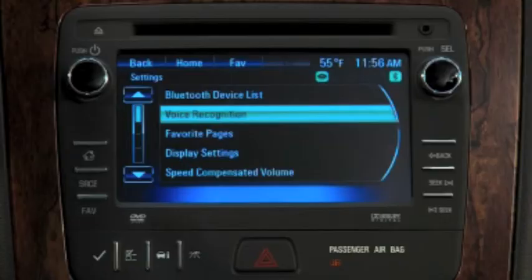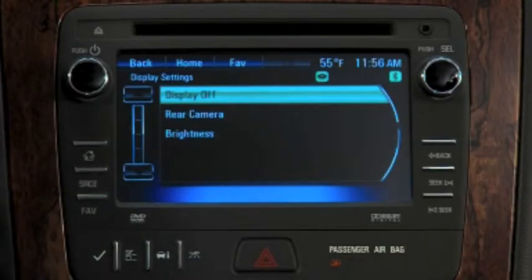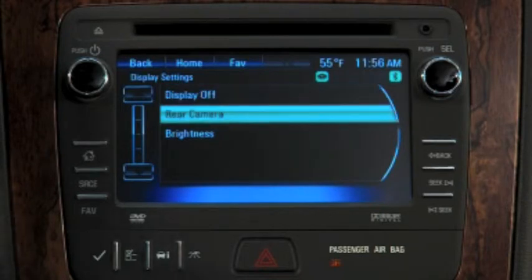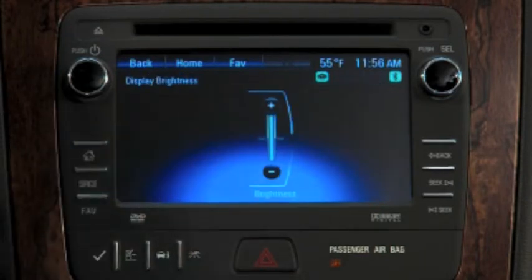Display settings is where you go to turn the display or the rearview camera on or off. Press Brightness to adjust the screen brightness.